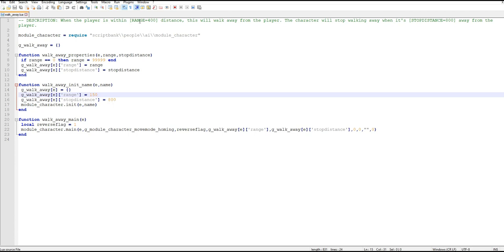For example if I change range from 400 to 300, 300 will be passed in through the properties and then set within this element of the array.